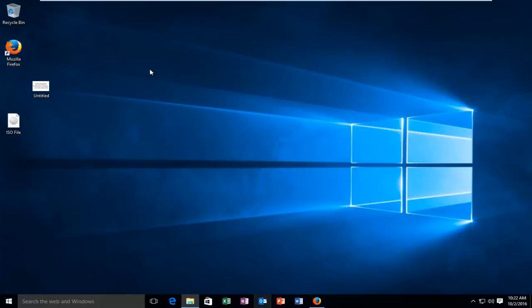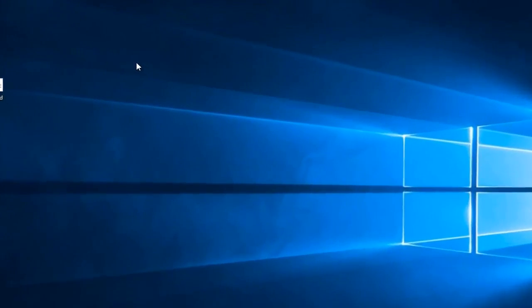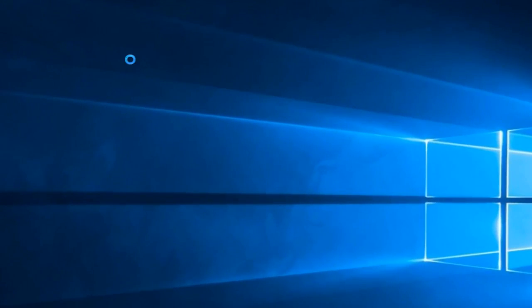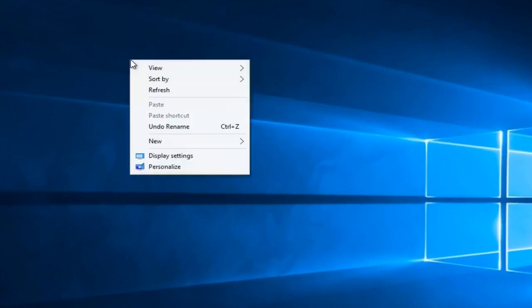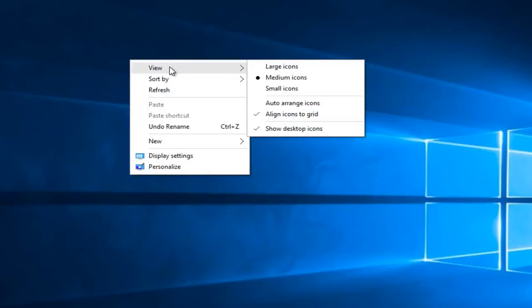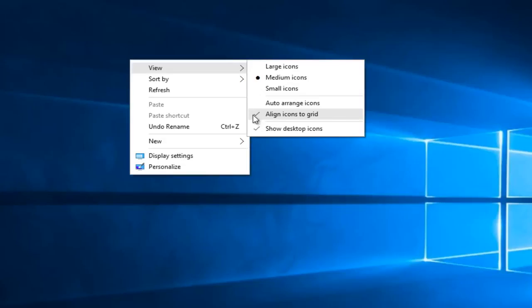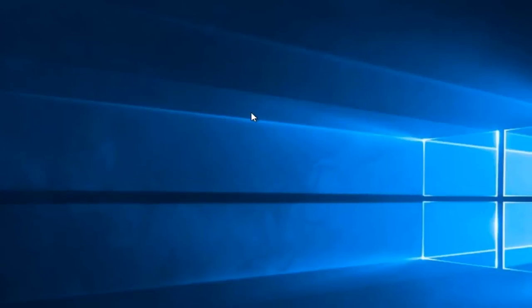We're going to right click on the desktop, and then left click on view on the context menu, and then on the new menu that appears, left click on align icons to grid if you want to disable this feature. So uncheck it to disable it.